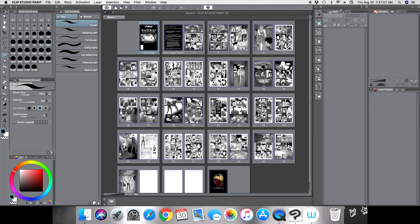Now if you have Clip Studio Paint files — a .CLIP file — but you did not set it up as a comic book file, I have a video that shows you how you can import your individual .CLIP files into a comic book file. I'll leave a link to that instruction video in the description below so that if you have the EX version you can do it that way.